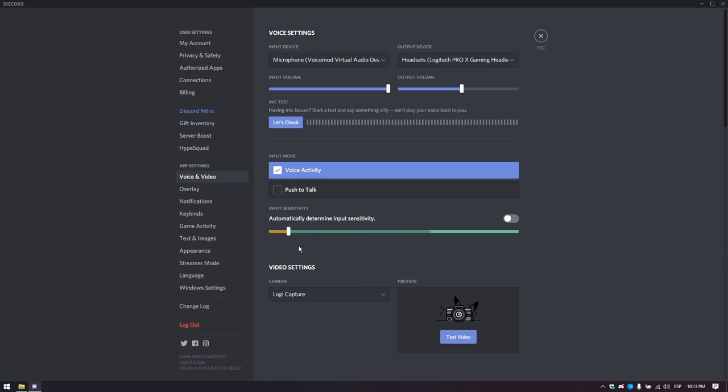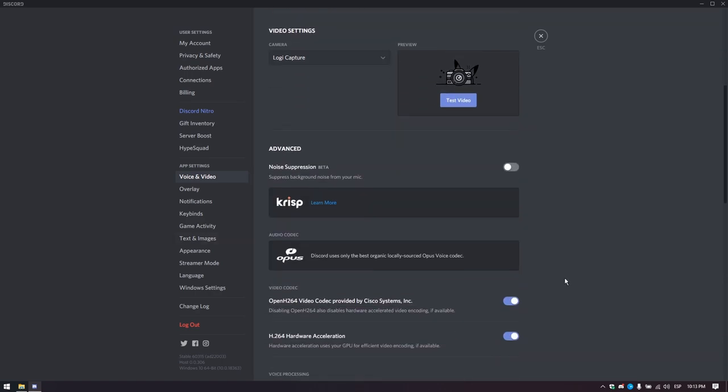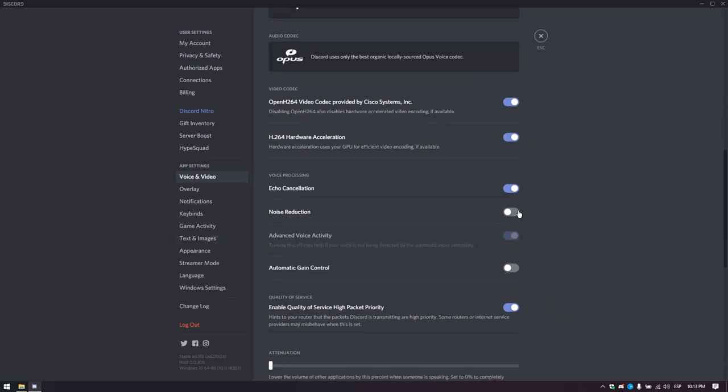If you are using voice mod noise cancelling or NVIDIA RTX voice, you can lower this threshold to zero and deactivate the noise reduction in Discord by clicking this switch down here.